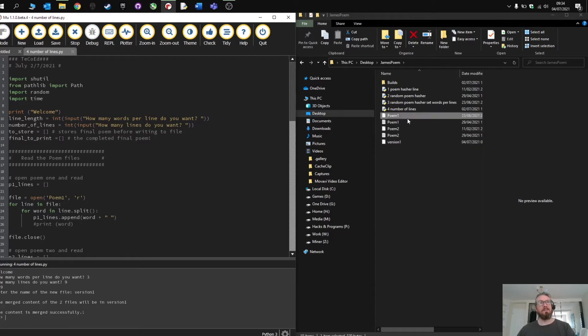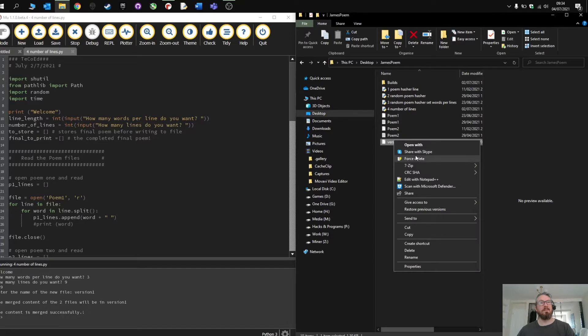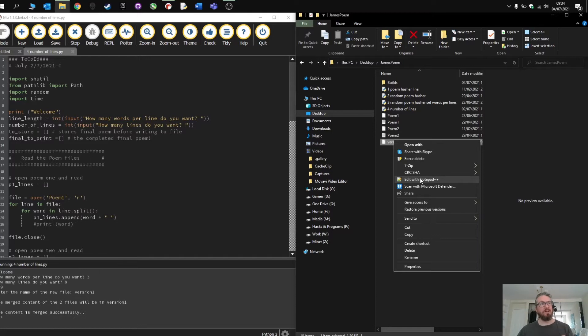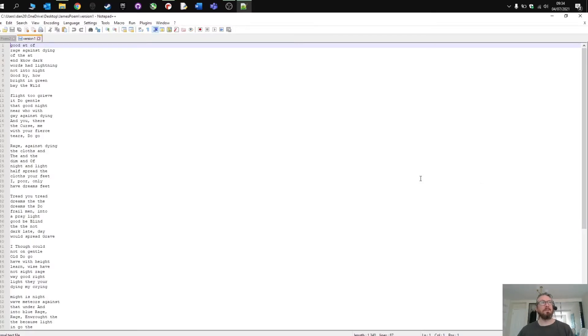Successfully merged. You'll see here now in this folder version one has appeared and what we're looking for is a poem. It should have three words on each line. It should have nine lines per stanza and then a space. Here we go.